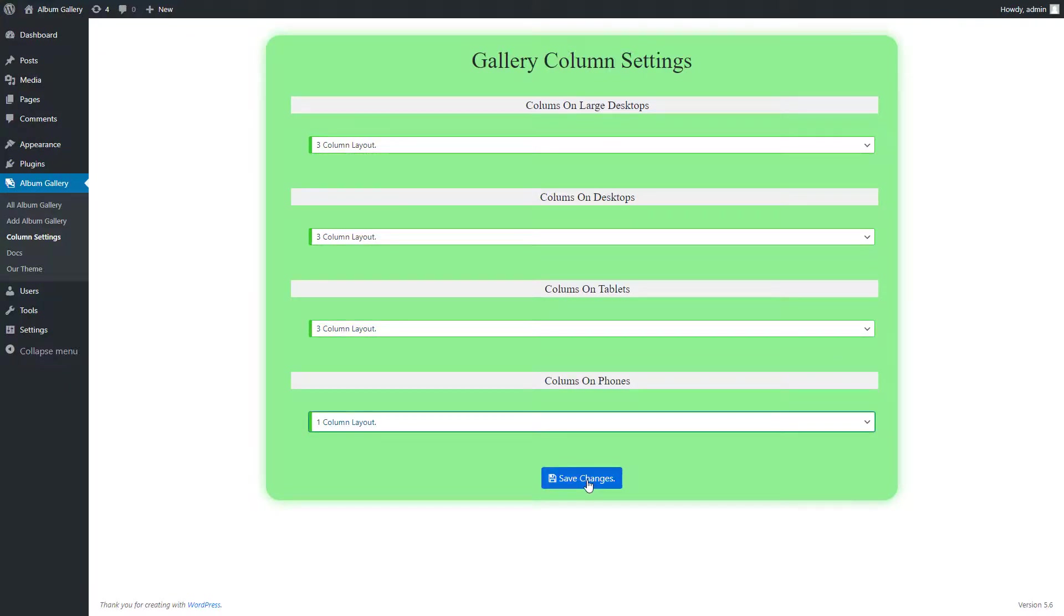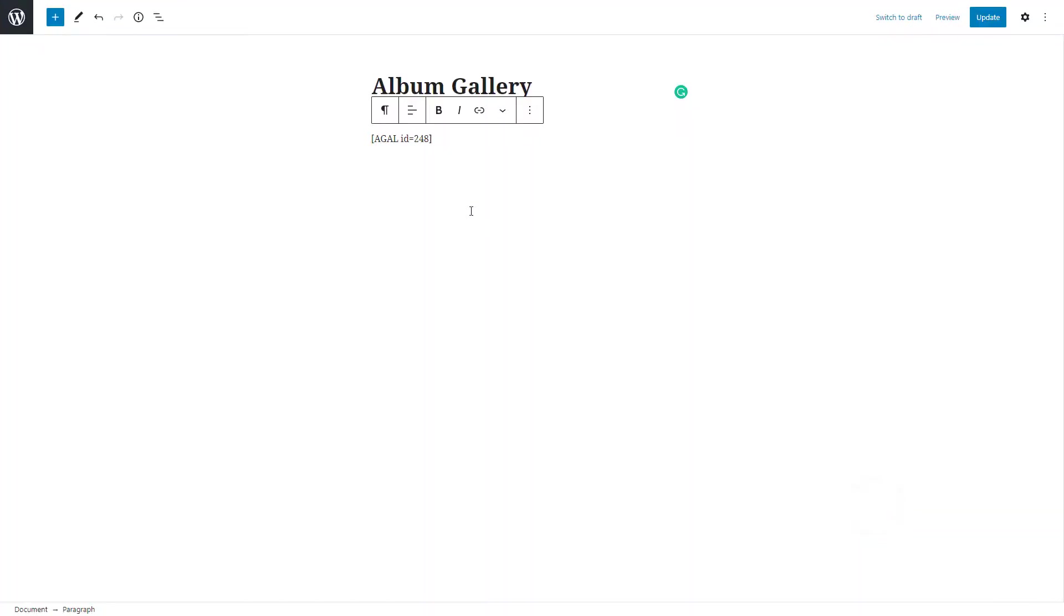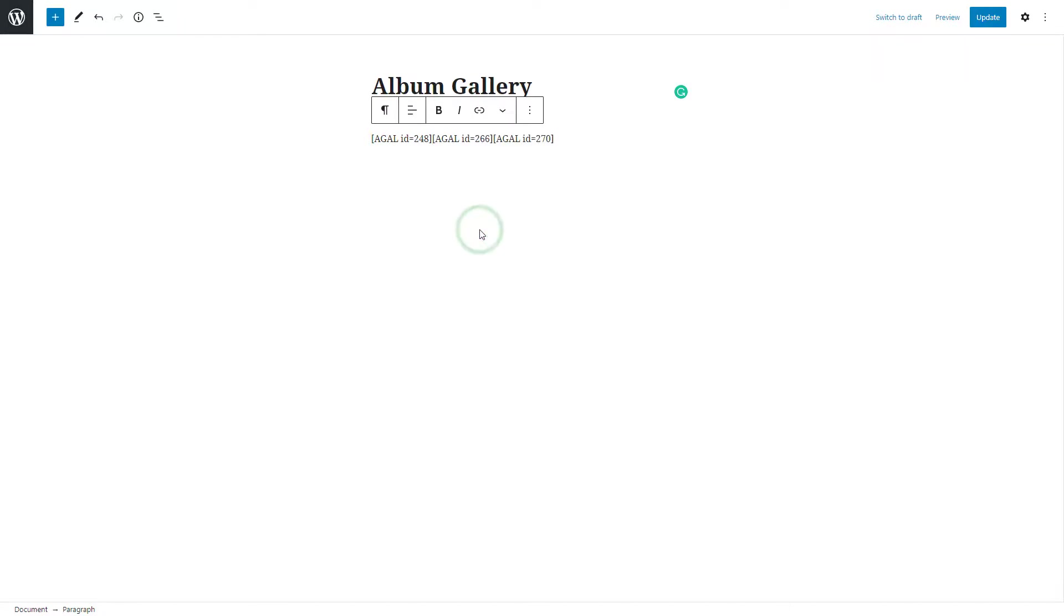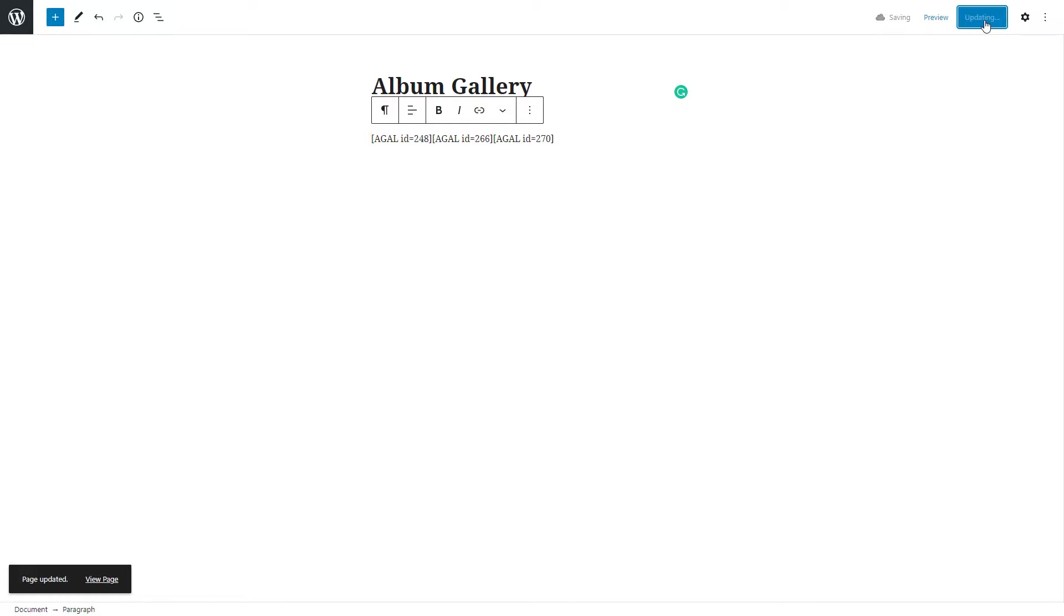Click on save changes button after setting all of the above. Go to the Album Gallery page and paste Album Gallery shortcode. Update Album Gallery page. Click on the view button.